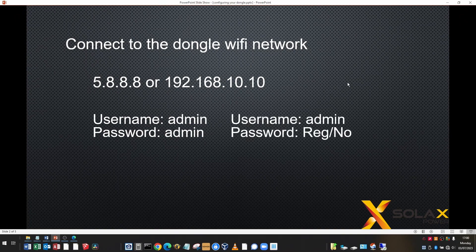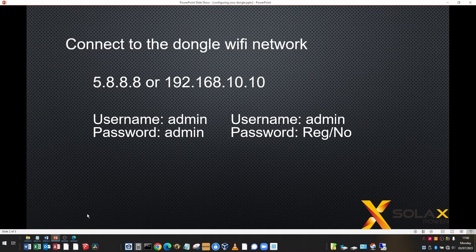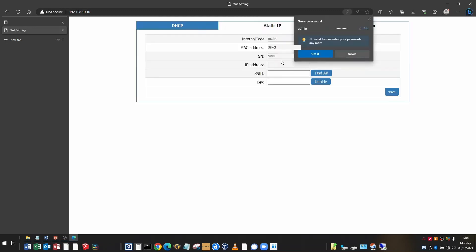The reg number you can find is written on the dongle or you can get it from the Solax cloud. So if I enter that in the password field, that's the registration number of the dongle and press sign in.